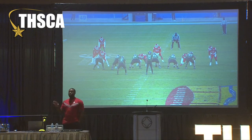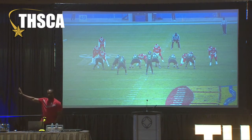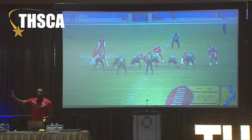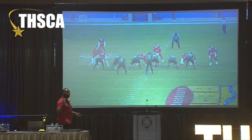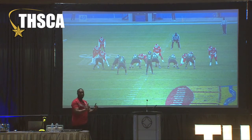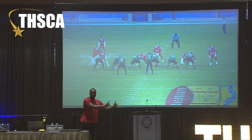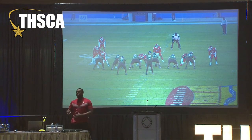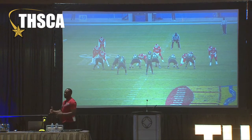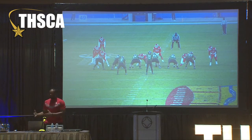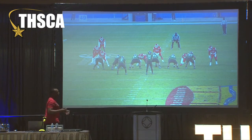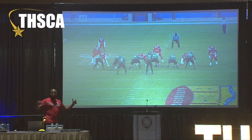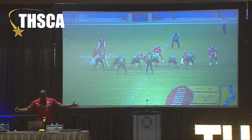For us right now, we have a couple of three-techniques that either have really good length or are really athletic, so they could do it out of a two-eye. But typically we like to put those guys in the three-technique just so it's closer to where they've got to contain — especially if you've got a tackle with some length that they've got to try to get past.